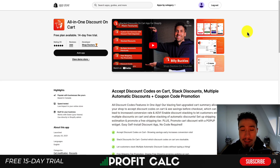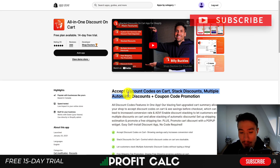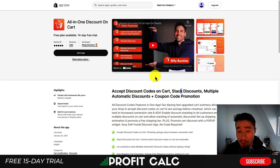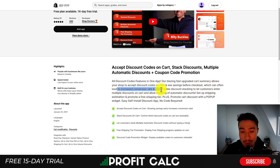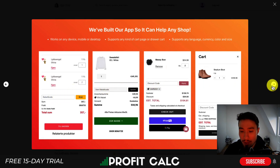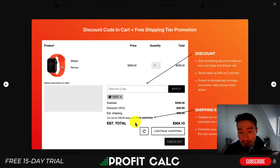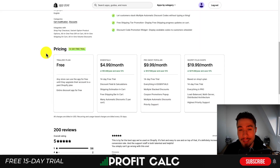The next coupon code app we'll take a look at is going to let your customers enter in their coupons on the cart page rather than waiting for the checkout. So you can accept discount codes in the cart, stack discounts, and you can have multiple automatic discounts as well as coupon code promotion. It allows customers to see their discounted price before the checkout which can often lead to an increased conversion rate and AOV. You can also enable stacking so they can apply multiple discounts. Looking at the UI here, you can see there's going to be a coupon code field on the cart page rather than the checkout. You can also have a shipping estimation to see how far the customer is away from getting free shipping, and you can allow multiple codes which is a great way to incentivize customers to purchase if they've seen different discounts around. Overall an excellent feature set here.